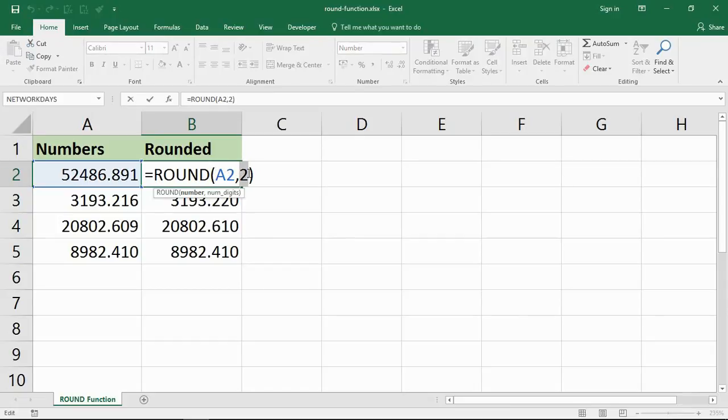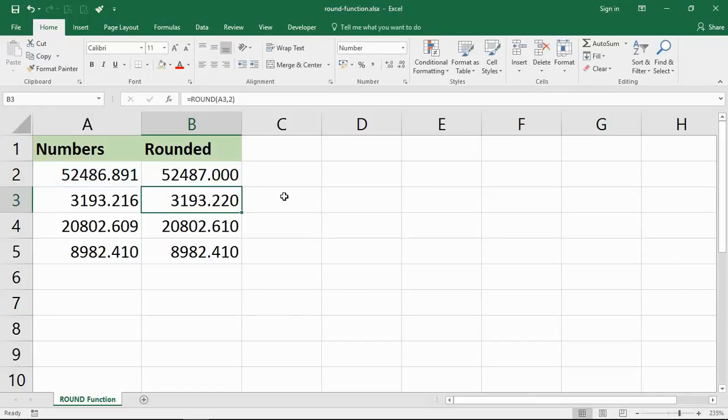Now I say I can round it to one decimal place or three decimal places. I could also type 0 in there to have no decimal places. So if I press enter now, this 89 gets rounded up to 52487.